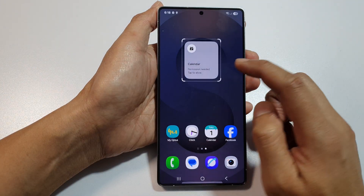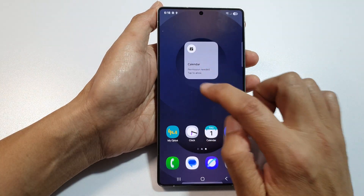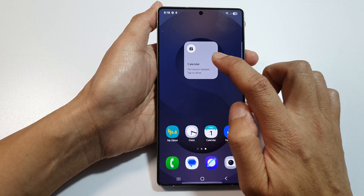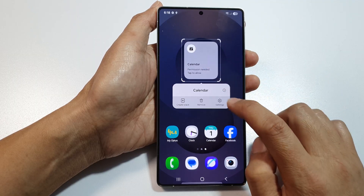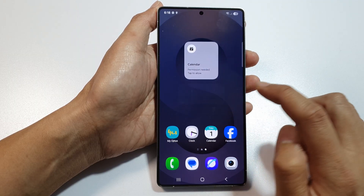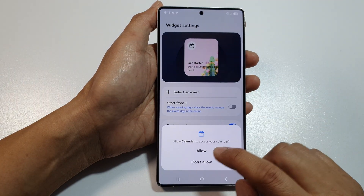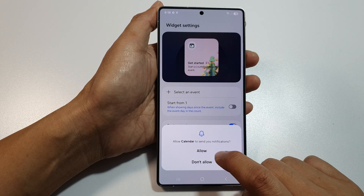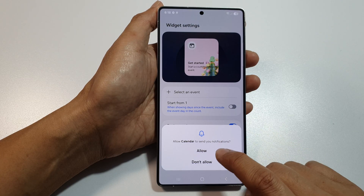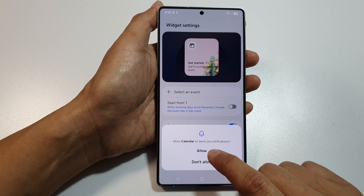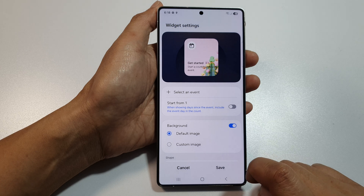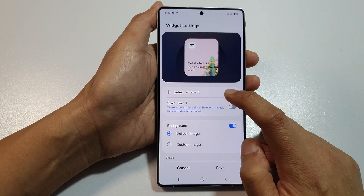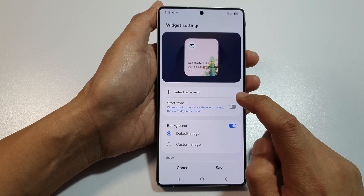Touch anywhere to close it, then touch and hold on the widget and tap on settings. In settings, tap on allow, then tap on allow again to allow the widget to access your calendar and notifications.